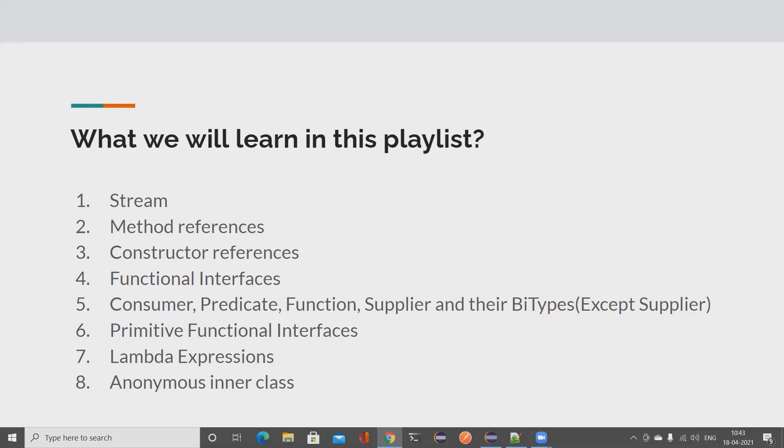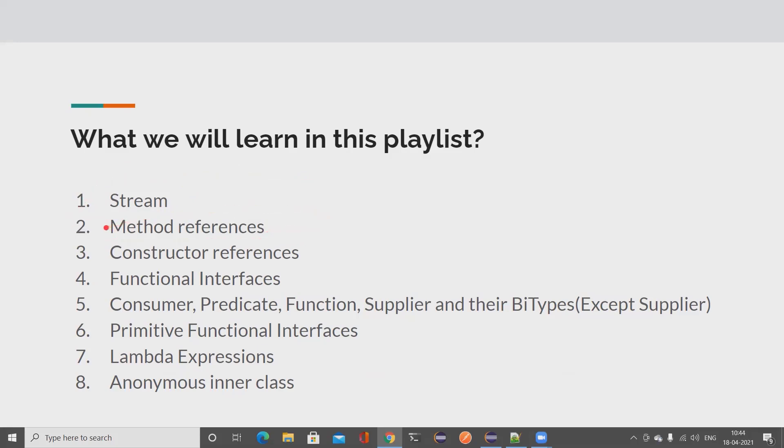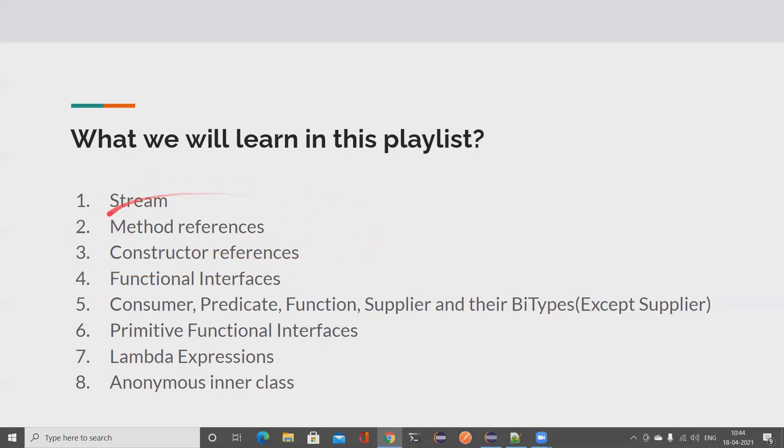In terms of course content for this playlist, we're going to learn about Stream API. This is one of the important inclusions in Java 8. We're also going to learn about method references, that's going to be really handy, and constructor references. To work with all these things, you need to have a good understanding of functional interfaces.